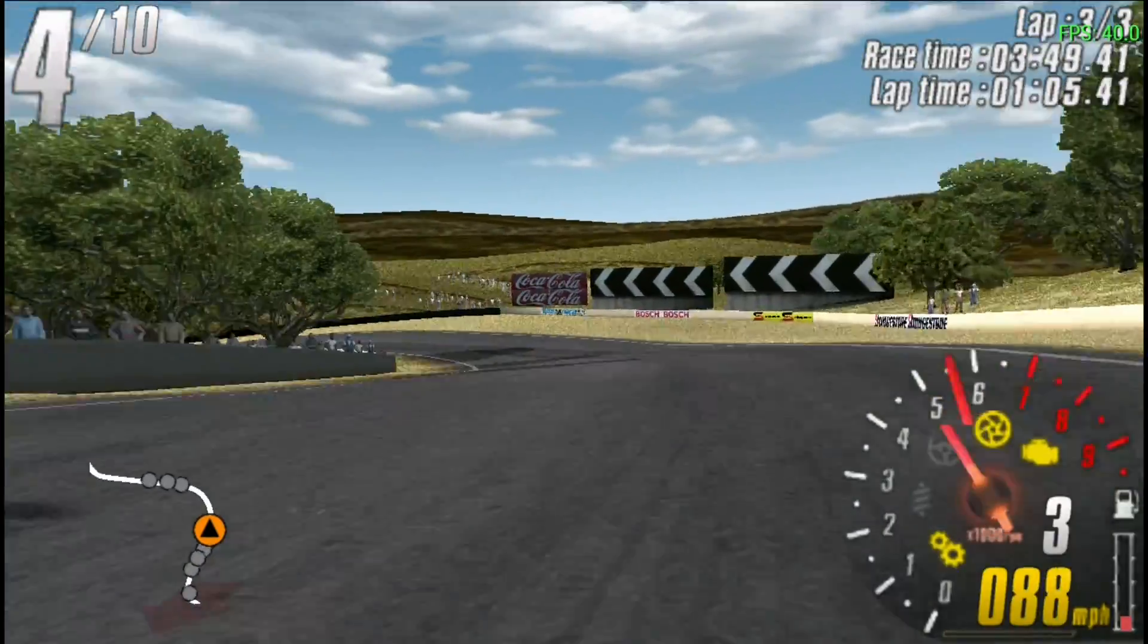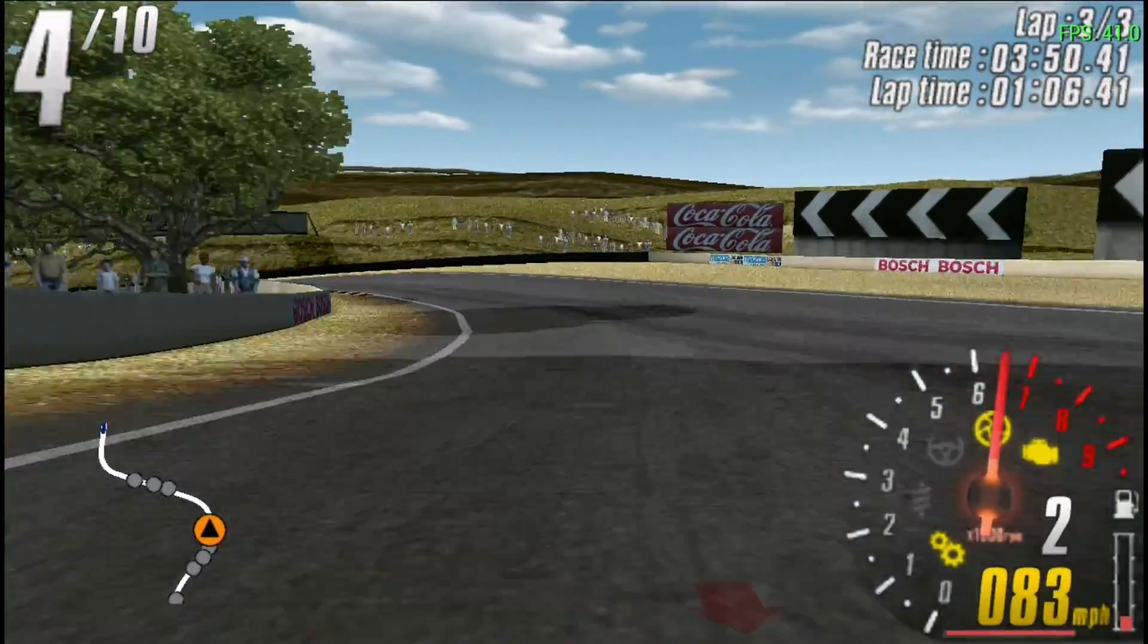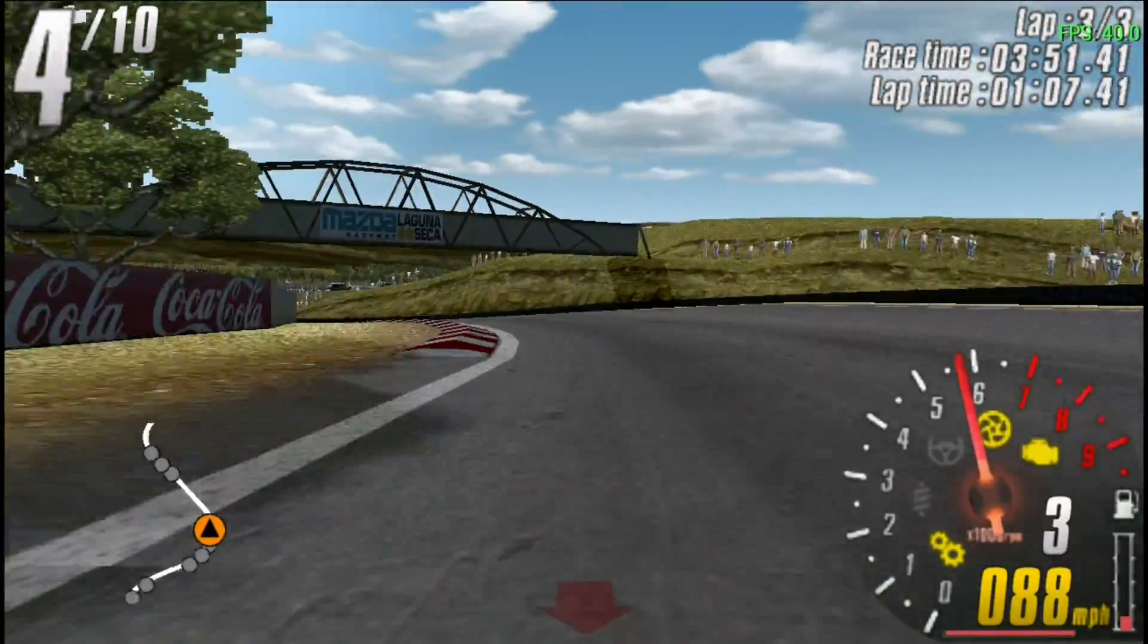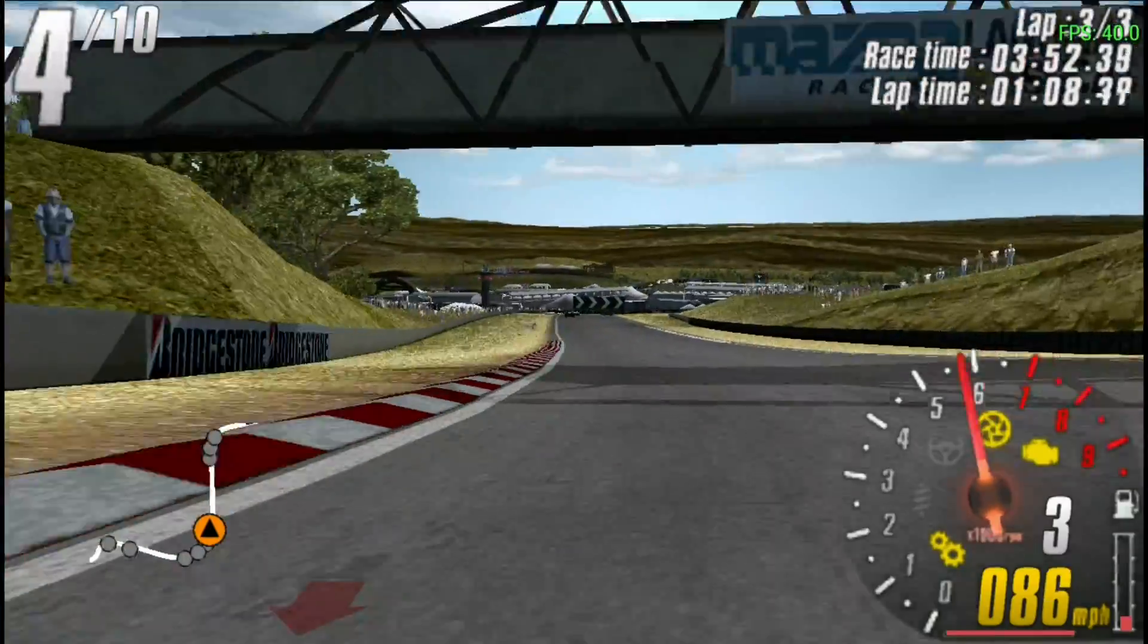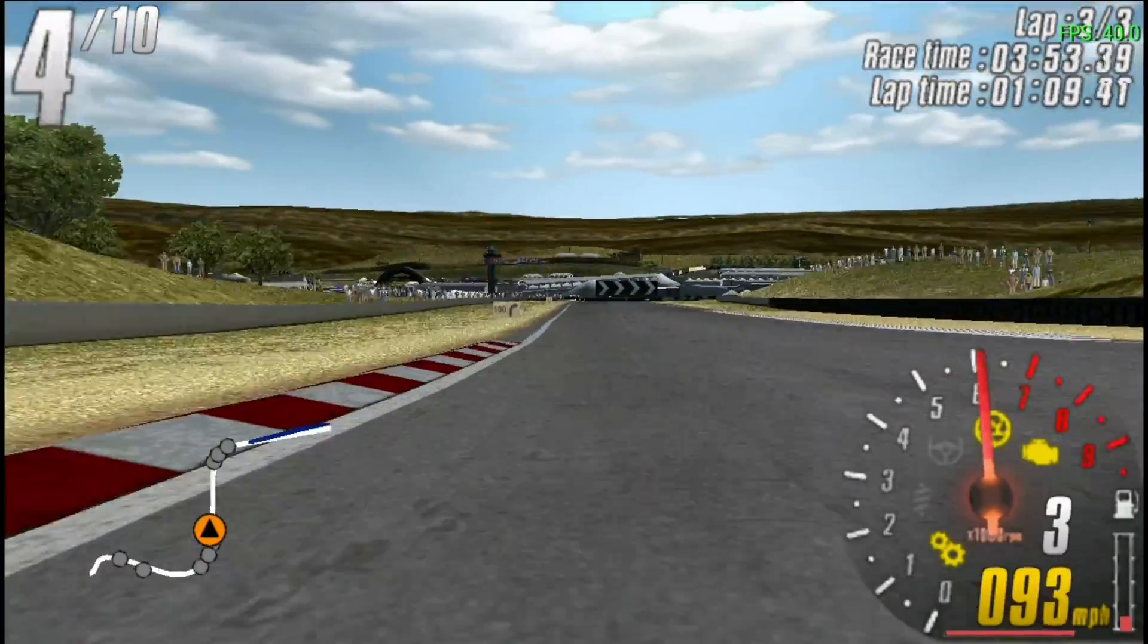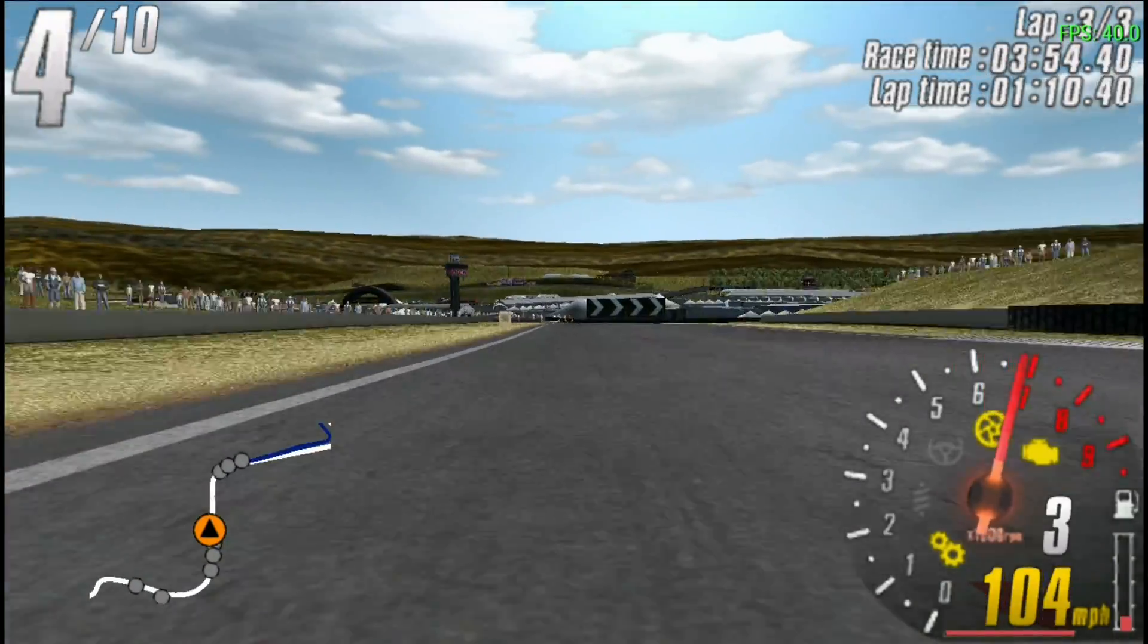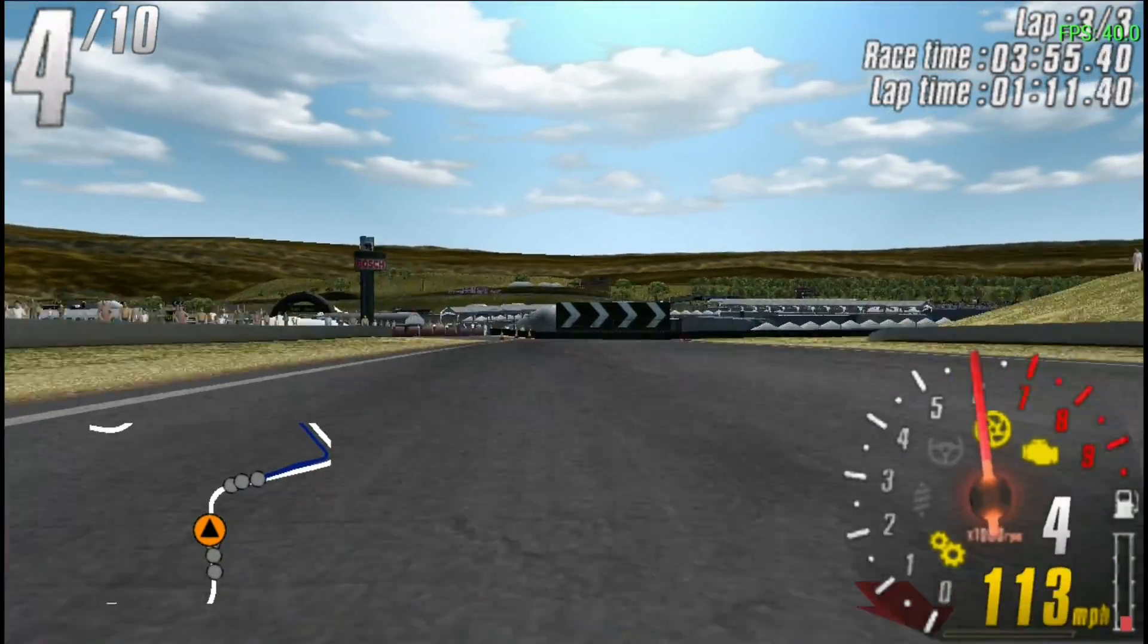The bar under the screen shows how much gas you're giving it. Don't forget, you can slipstream. Tuck in behind the car. Exploit the wind resistance and help you slipshot past them.